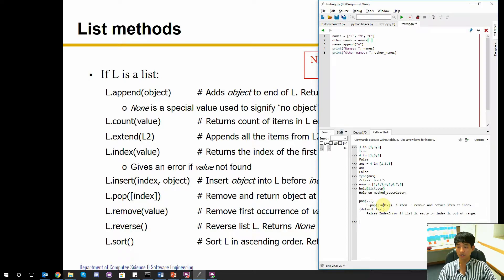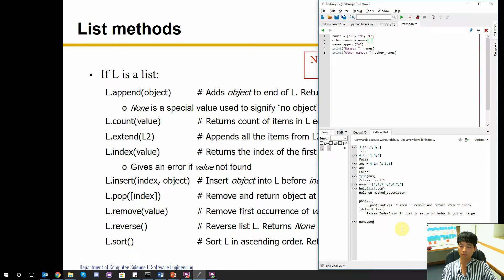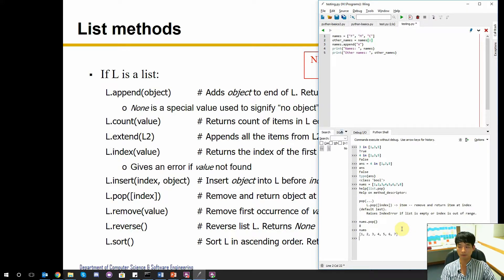The help says: if you give an index as an argument, it will remove the item at that index; if you don't give the index, by default it will remove the last item. Calling `nums.pop()` returns 8 — so this is one method that actually returns something. Checking `nums` again, the value 8 is gone. I can also remove at index 2 — at index 2 there's value 3, and after calling `nums.pop(2)`, value 3 has been removed.